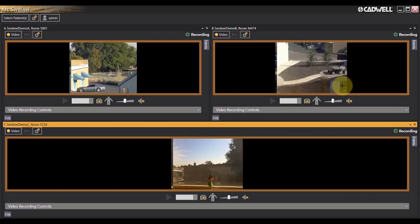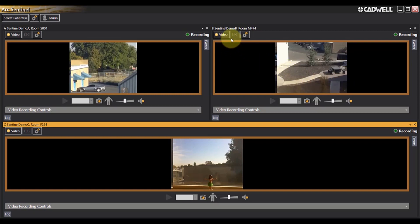If at any point you wish to view active EEG from this Sentinel monitoring screen, you can simply click on the EEG icon next to the patient's name.